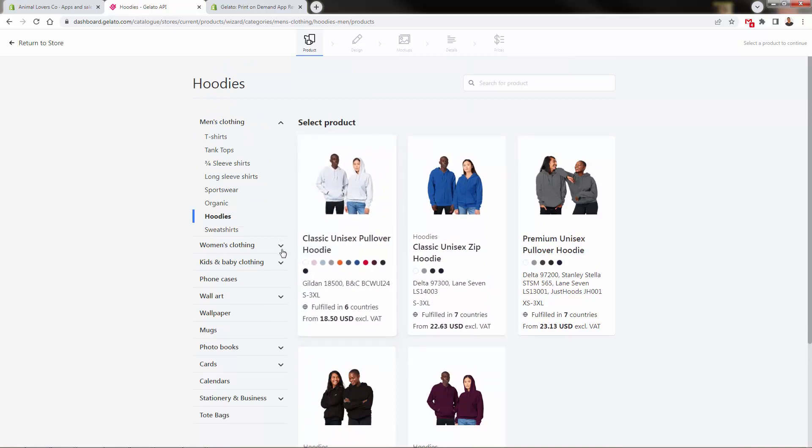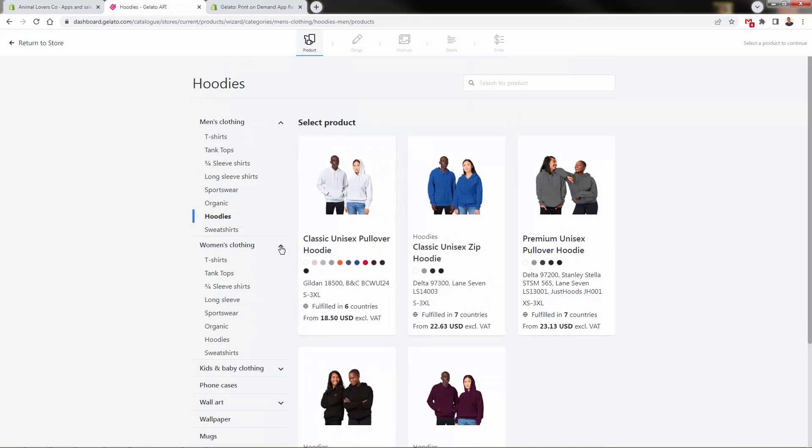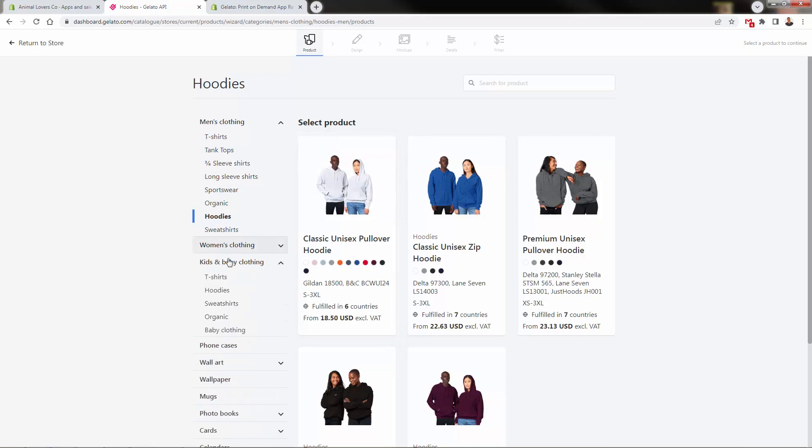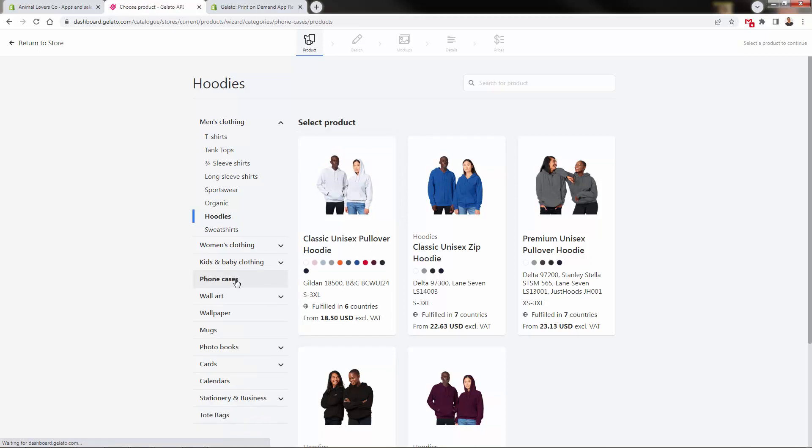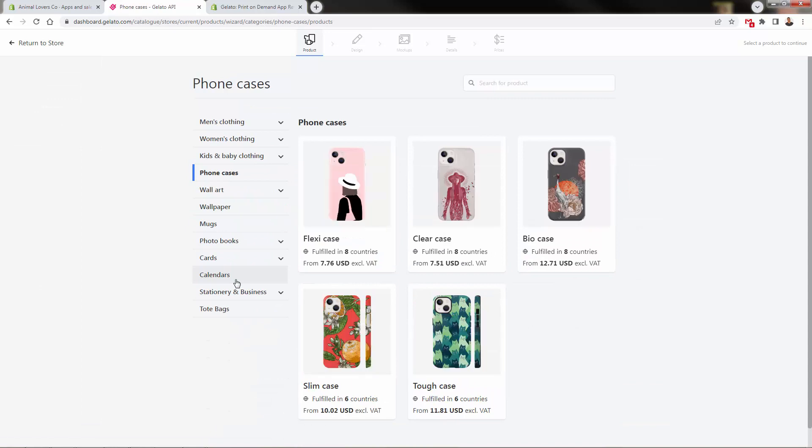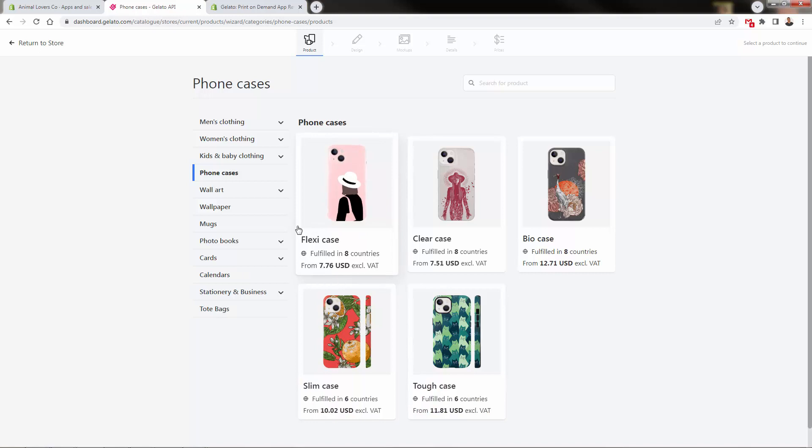Great margins on hoodies as always. Same for women's clothing, even kids and baby clothing. This works really well, especially in family-based niches. Outside of apparel, some more popular products—these cases have been doing very well on the Gelato platform. Definitely check these out.